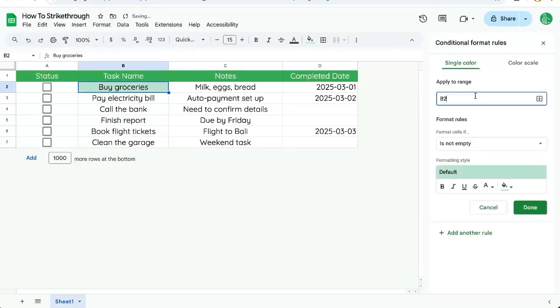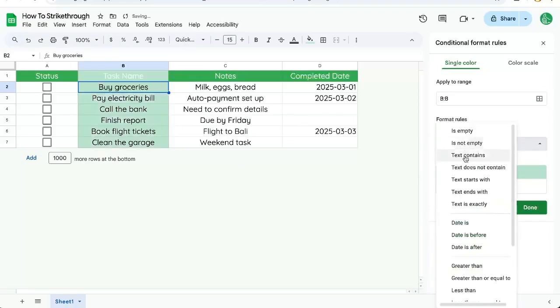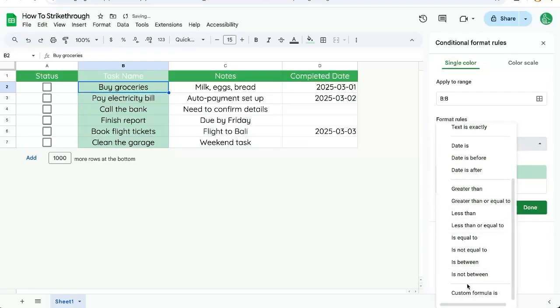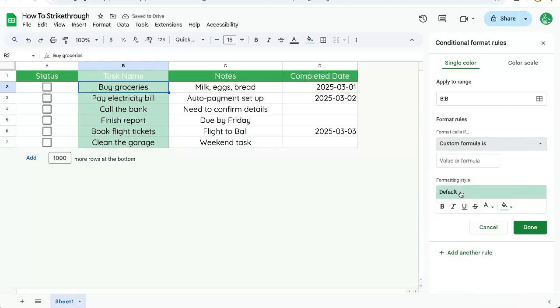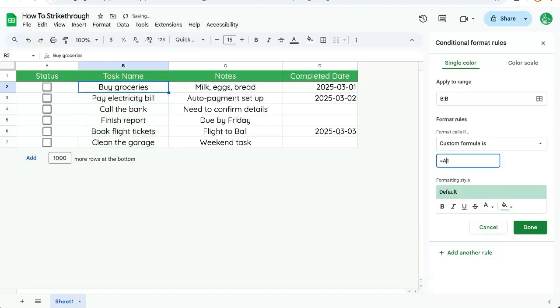We're going to select B colon B, the entire range there. We're going to change the format cells to custom formula is equals A1. And then we put a dollar sign in front of the A and equal to true.